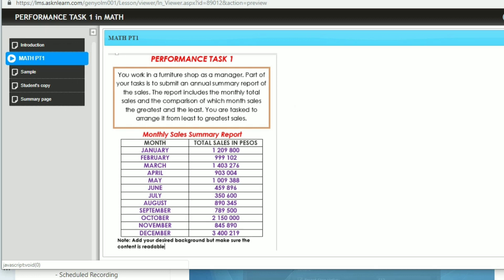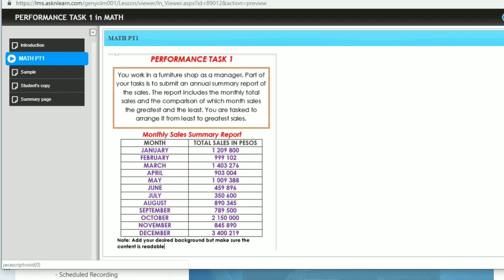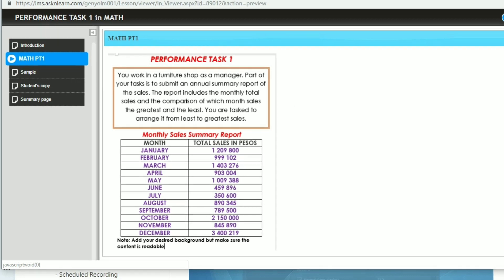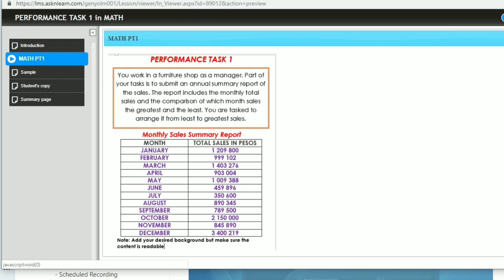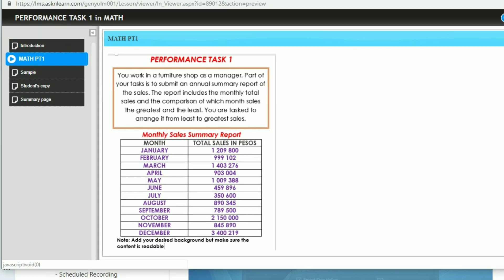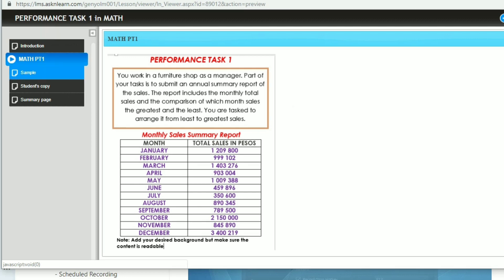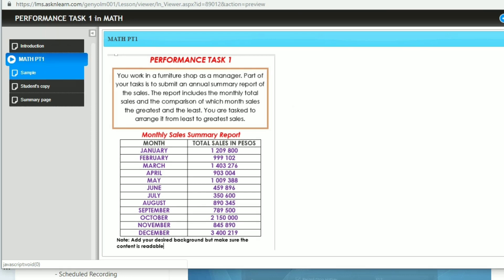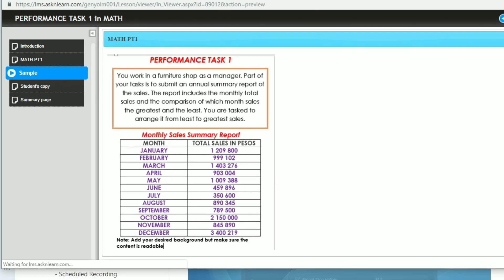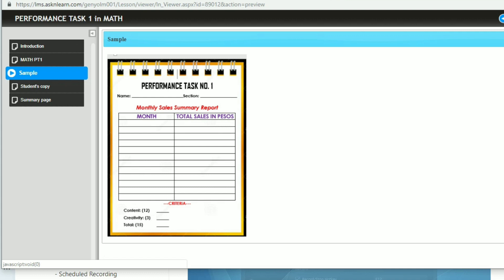You will do this performance task in Microsoft Word. You can add your desired background but make sure that content is readable. So I will show you an example, a sample, and how to do it.